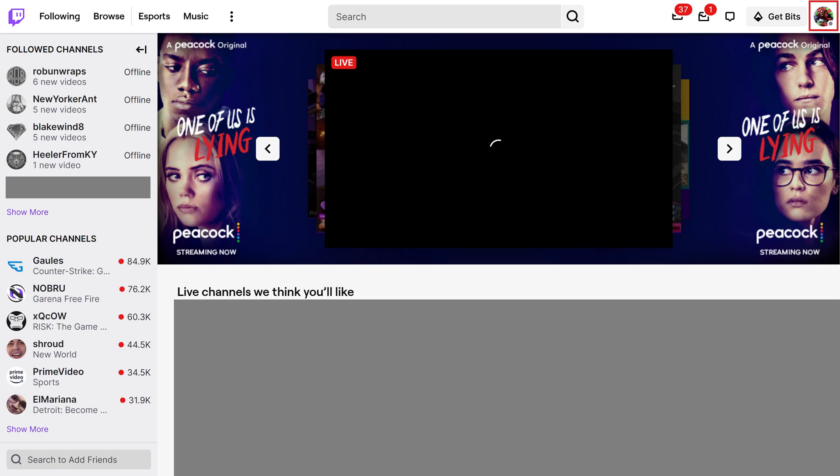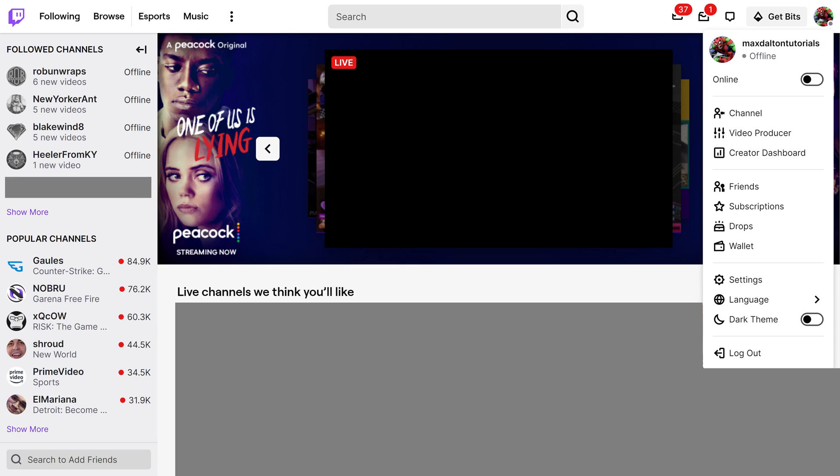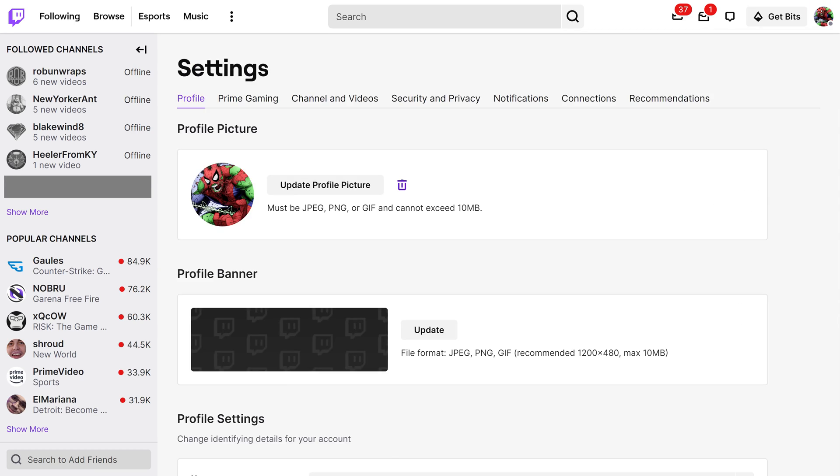Step 2: Tap your profile picture at the top of the screen to open a drop-down menu, and then click Settings in this menu. The Settings screen is shown. Step 3: Choose Security and Privacy in this menu.